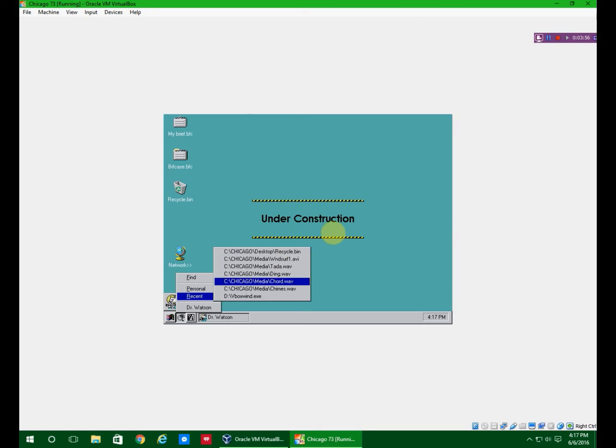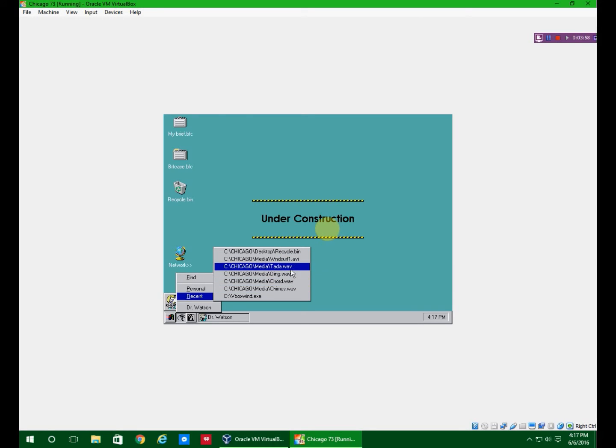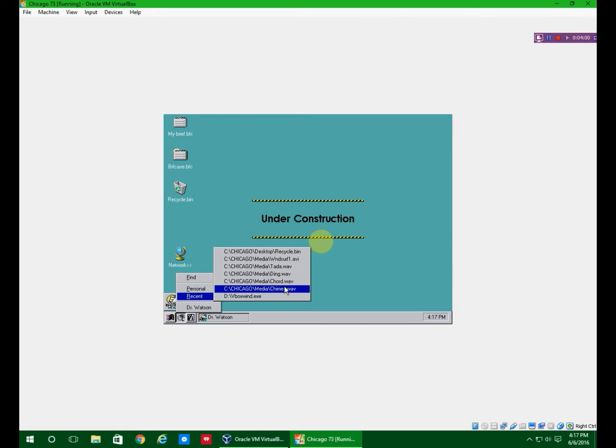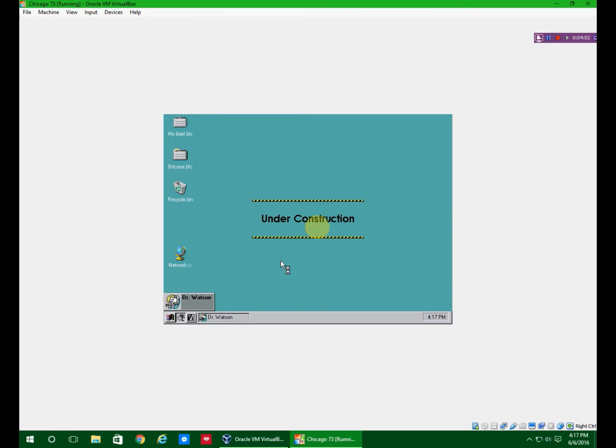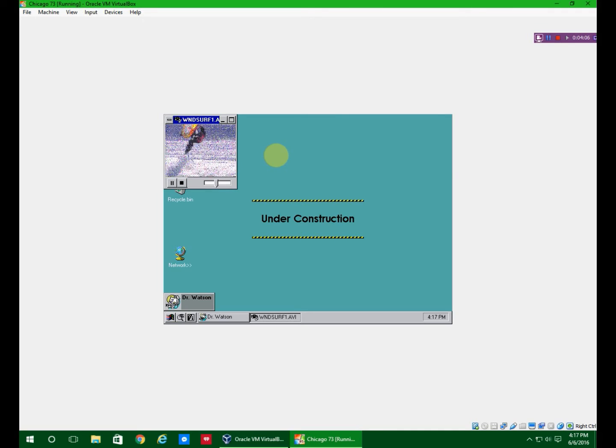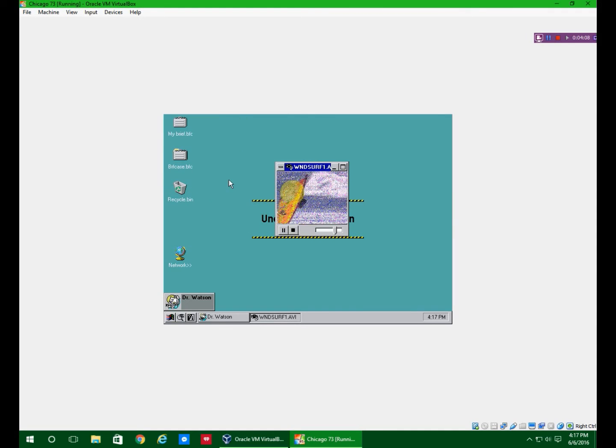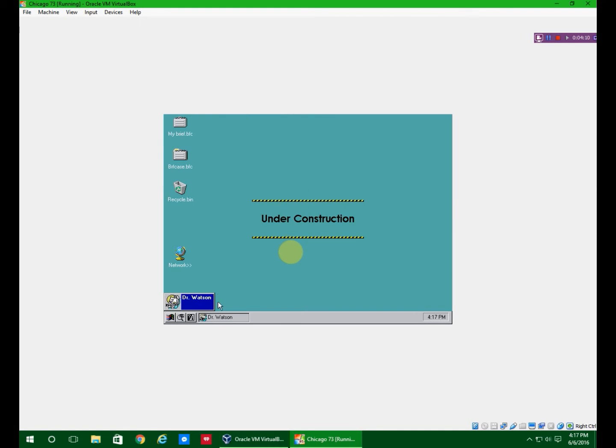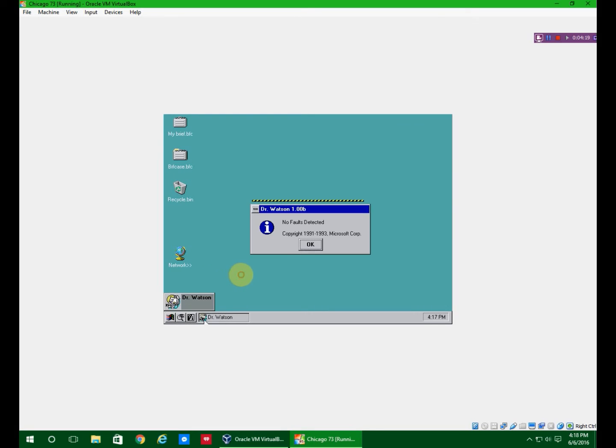So like this, it's an AVI file, but since you can't install the color drivers, that's kind of bad colors. So yeah, this is Chicago build 73.